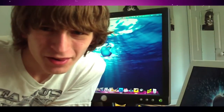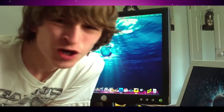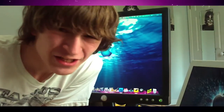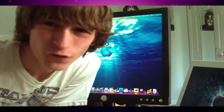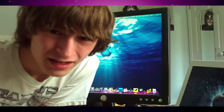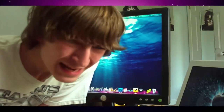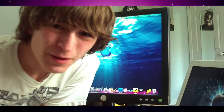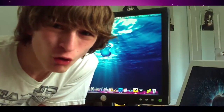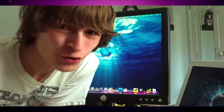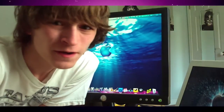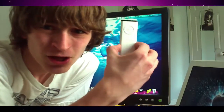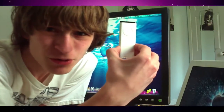Hello, good people! We have another exciting tutorial for you today. Today's tutorial is going to be about how to control your computer through your Apple remote.